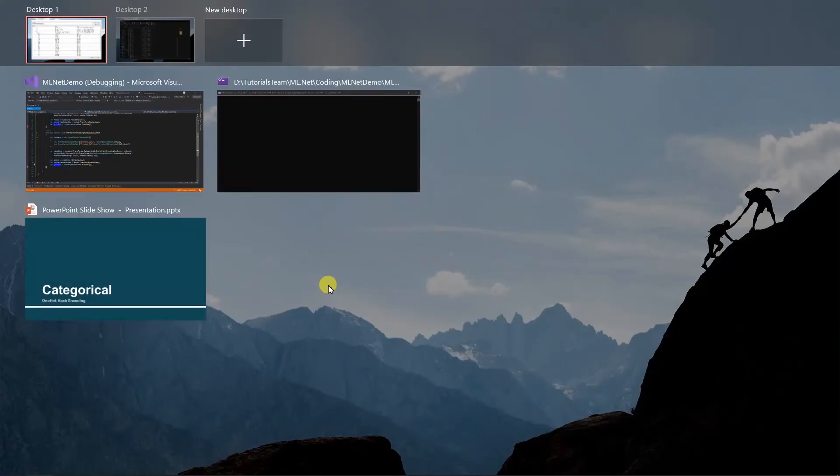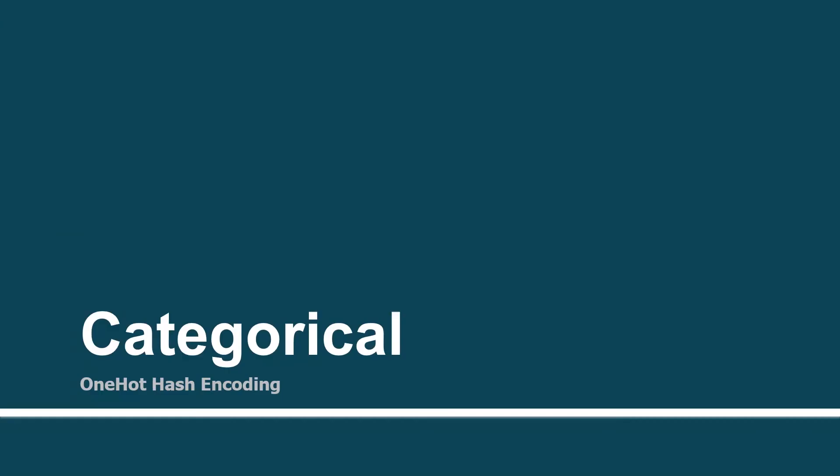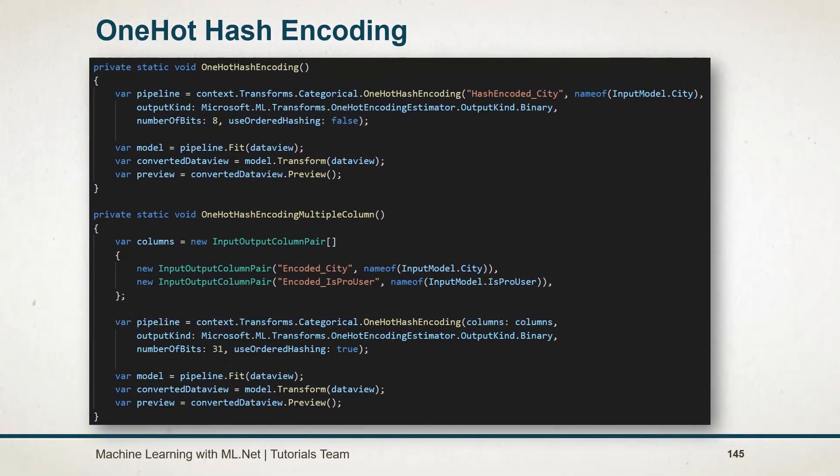Let's see what we have learned in this session. Using the one-hot hash encoding, we can perform the hashing on the key before generating the vector. And we can also specify additional parameters for the hashing algorithm configuration, such as the number of bits and useOrderHashing.